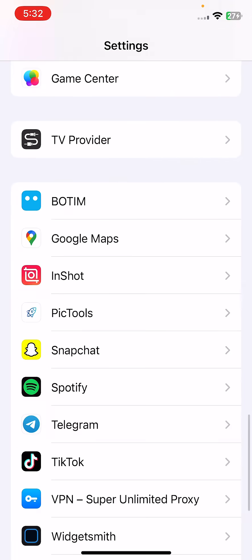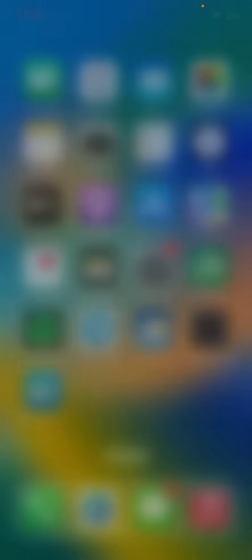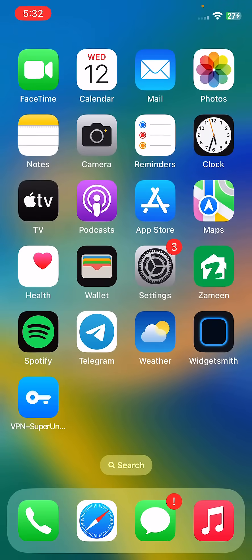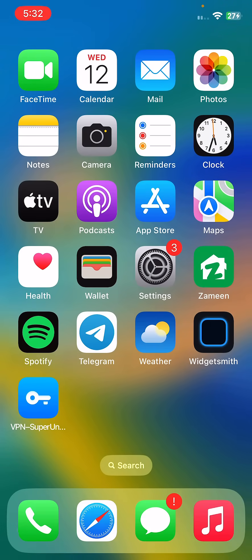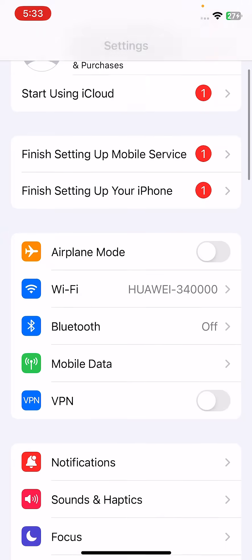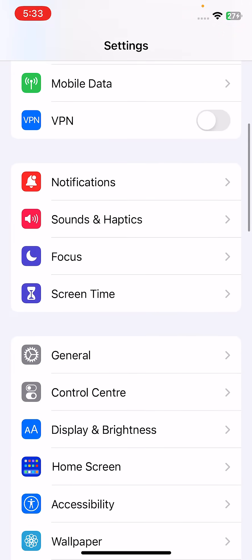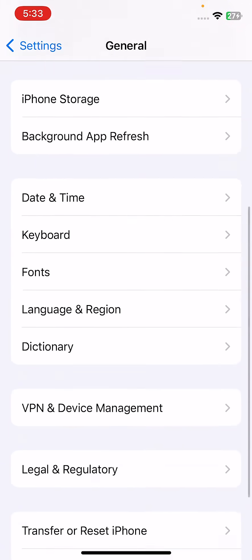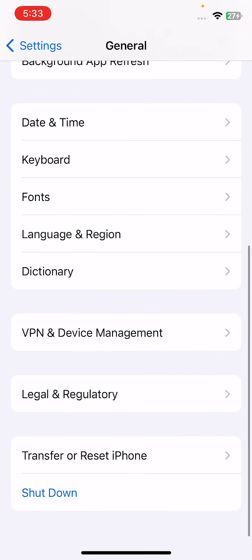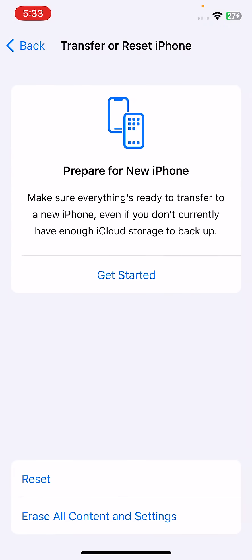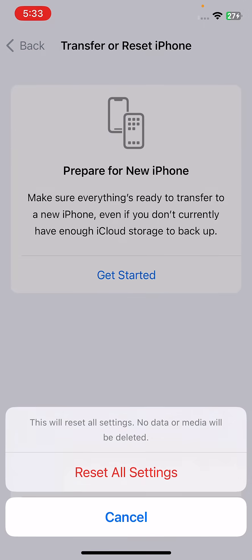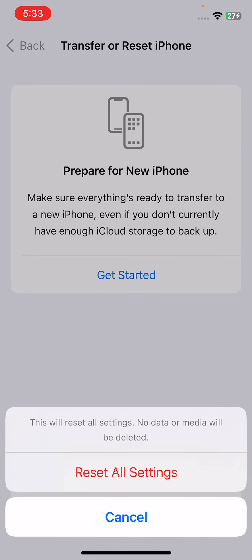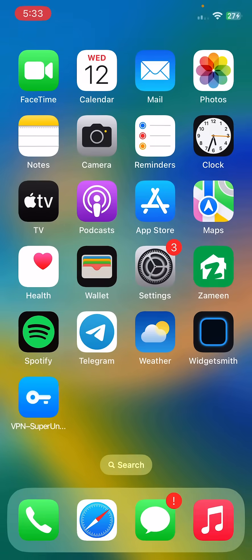After this, open Settings, and this is the last solution. Tap on General, scroll down, tap Transfer or Reset iPhone, tap on Reset, and tap Reset All Settings. This will reset all settings. No data or media will be deleted from your iPhone.